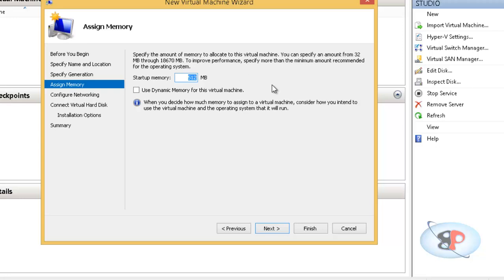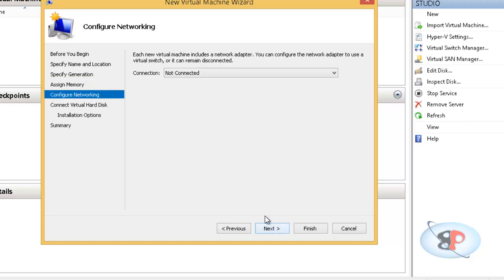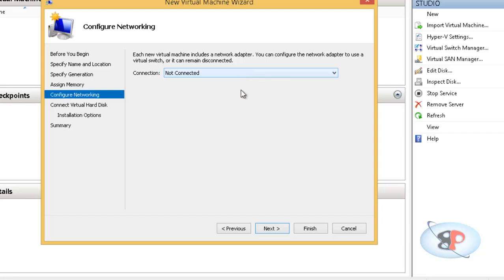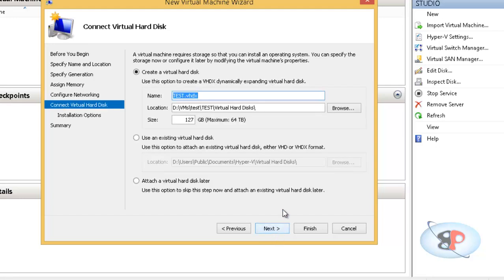And I can give the RAM size for this virtual machine. So I'm going to give it as 2 GB and click next. Now network configuration. For now, I'm going to leave it not connected. Click next.